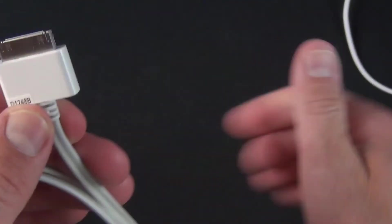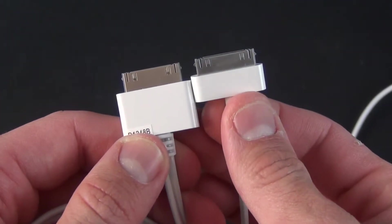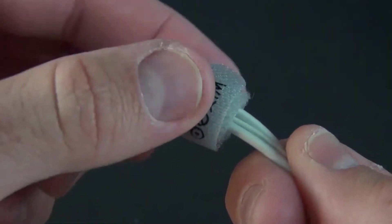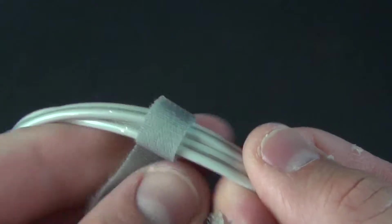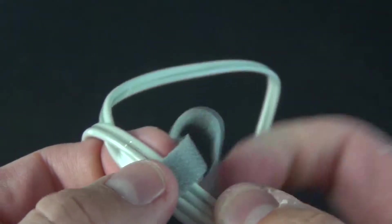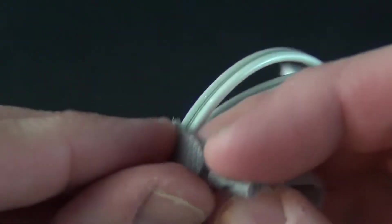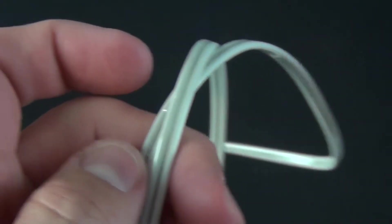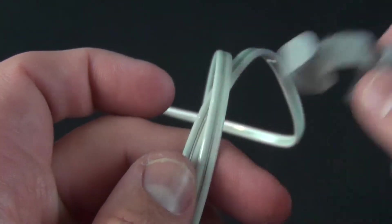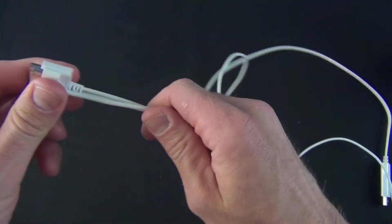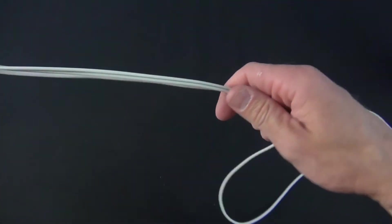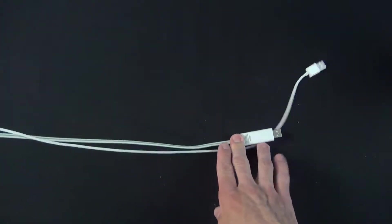They included a Dexim-branded wire tie that's removable. The other difference is that the Dexim cable is shorter - matching end to end, it's about six inches shorter than the Apple cable.